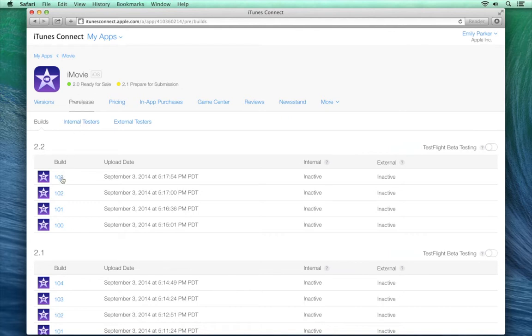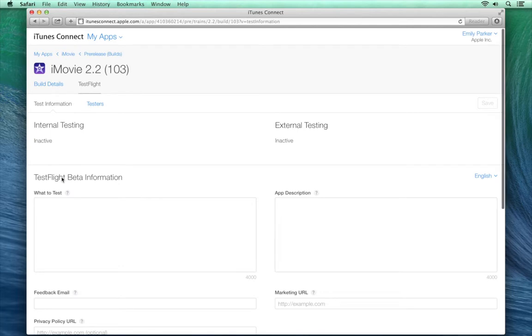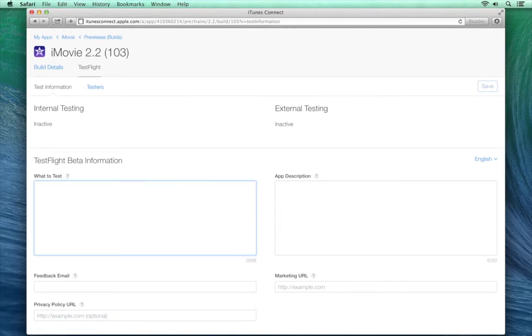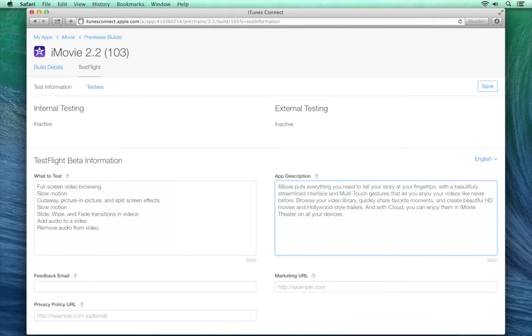To inspect a build, just click on it. Here, you can enter specific details about what to test and a description of your app. You can also include an email address for collecting tester feedback, along with optional URLs for marketing and your privacy policy. This is what your testers will see when they access your app in TestFlight.